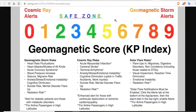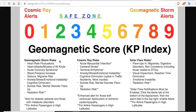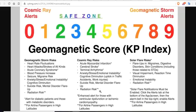Geomagnetic storm risks: anything above five or six, you're worried about that column. Cosmic ray risks happen at zero only. Solar flare risks are going to be six and higher. We're going to have a day or two warning for solar flare risks, maybe a week or more for geomagnetic storm risks because we can watch our sun. Cosmic ray risks are the biggest threat to human health for the next six months: acute myocardial infarction, cerebral stroke, terminal arrhythmia, anxiety, stress, emotional instability, cognitive diminution, uptick in traffic accidents and work injuries, suicide risk, mental disorder flare-ups, and radiation risk for those flying at high latitudes.